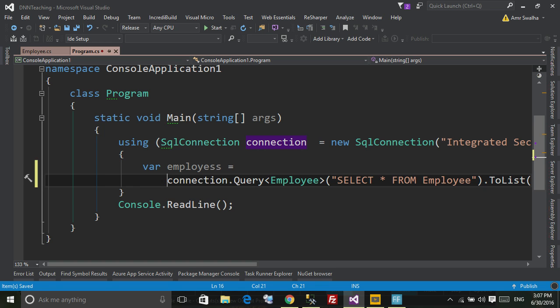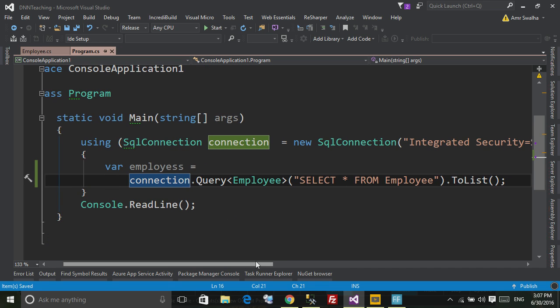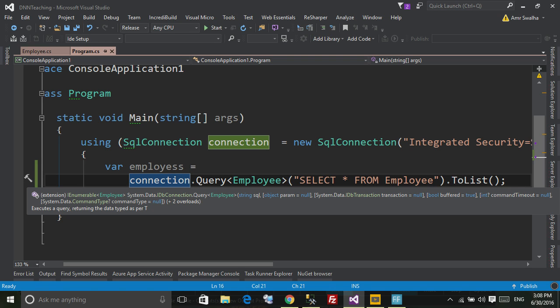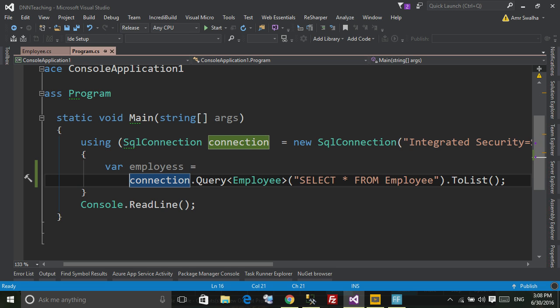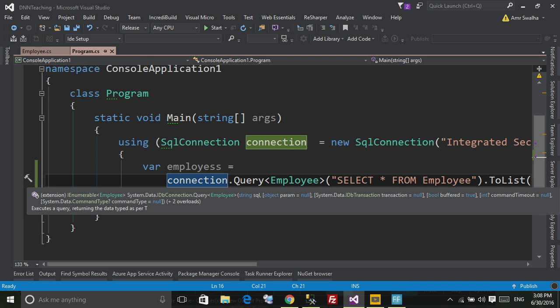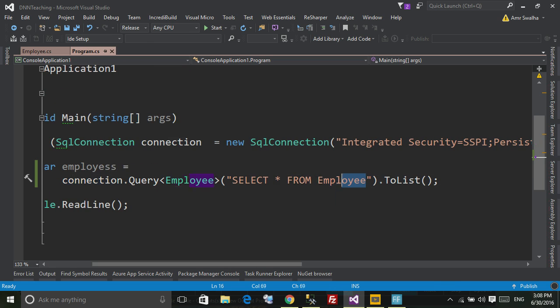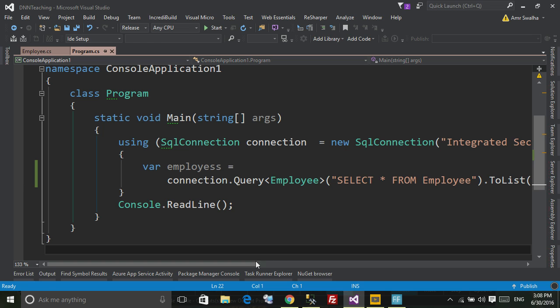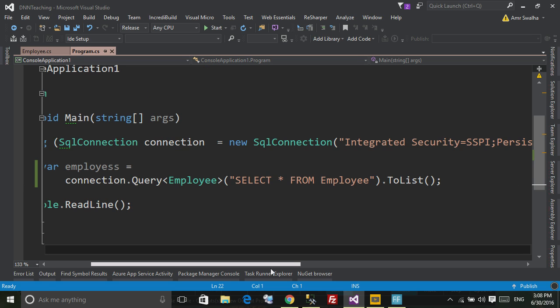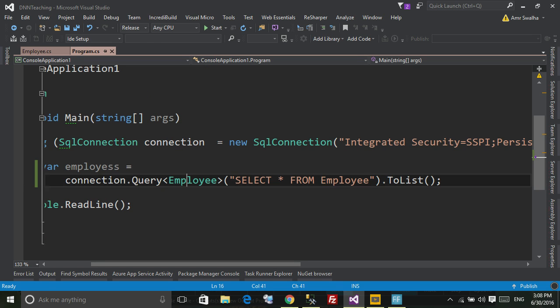Now this is essentially how you can use Dapper inside your project or code, and as you can see it's really simple. You don't need to create an EDMX and map and do like Entity Framework. You just go right here and add the method or select the method through your connection and just get whatever result you want. Now here is the query, the query will send the SELECT * FROM Employee, and it will send us back the result from the database and convert it to a list of employee.